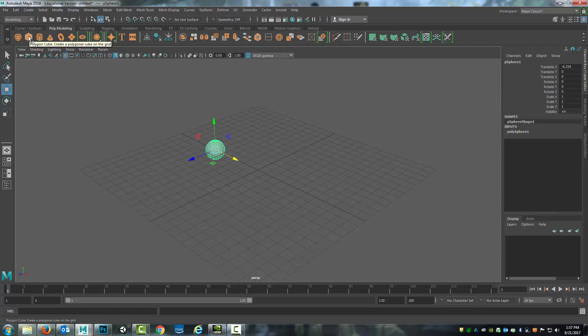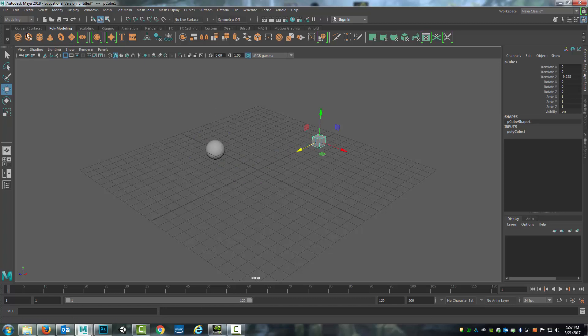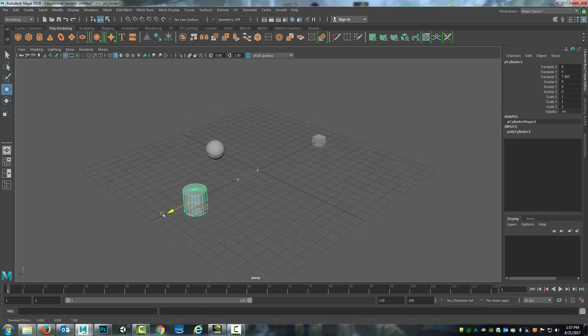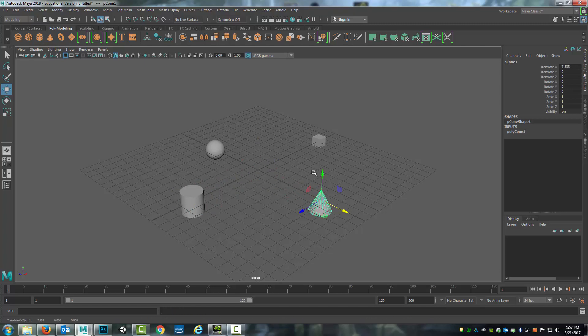But then I'm going to come and select another one. So I'm going to select the polygon cube and drag that out of the way. I'll select the polygon cylinder, drag that out of the way. Select the cone and drag that out of the way. You see how easy this is to get primitives.